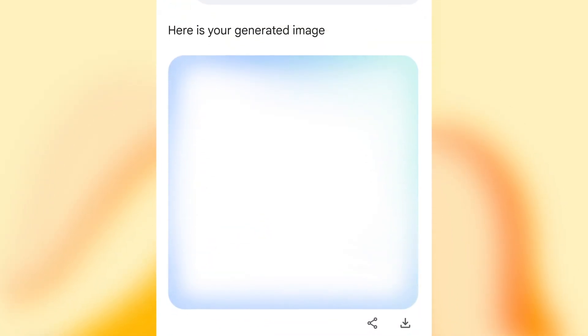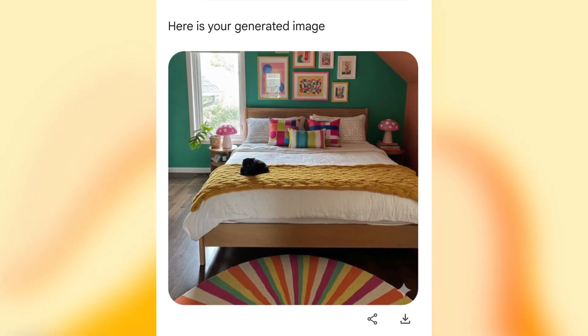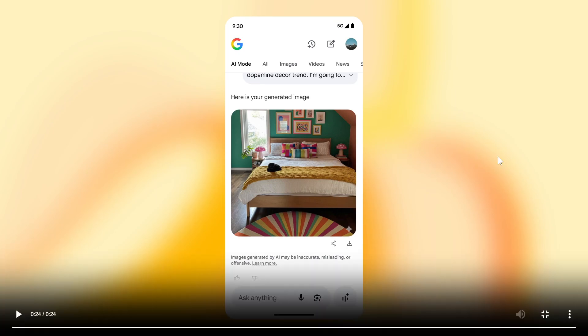And Google says that not only you can search with an image, but you can also use the image as a canvas for AI-powered editing directly within the Google app. So that's in the Google app on Android and iOS devices currently.